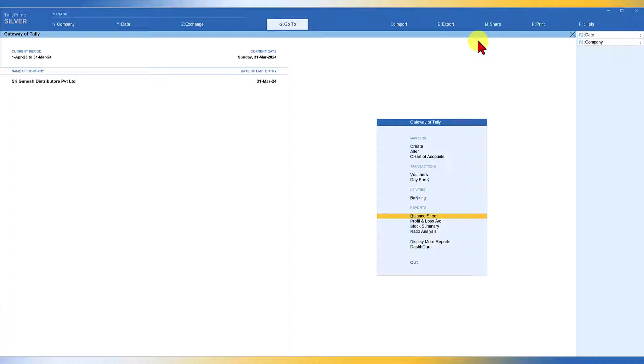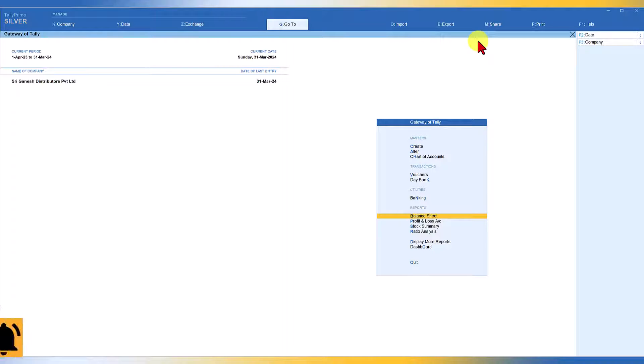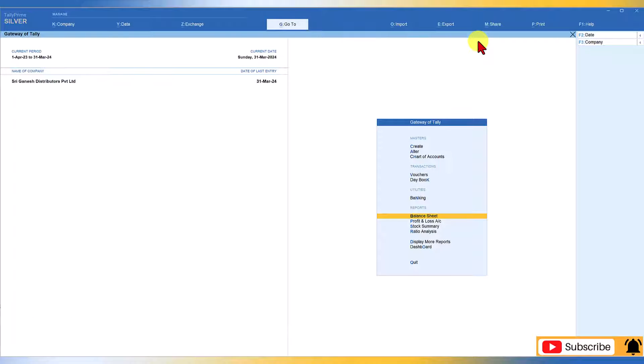In the next video, I will cover how to configure the party master with the WhatsApp number and how we are going to send WhatsApp messages through Tally Prime.